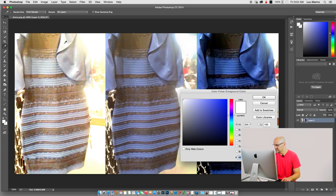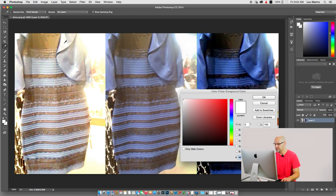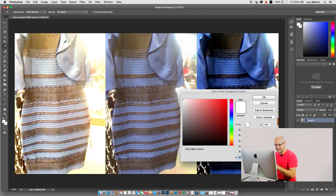...and with this eyedropper tool you can go and select what color so you can match the color that you want and here are the three images in question.